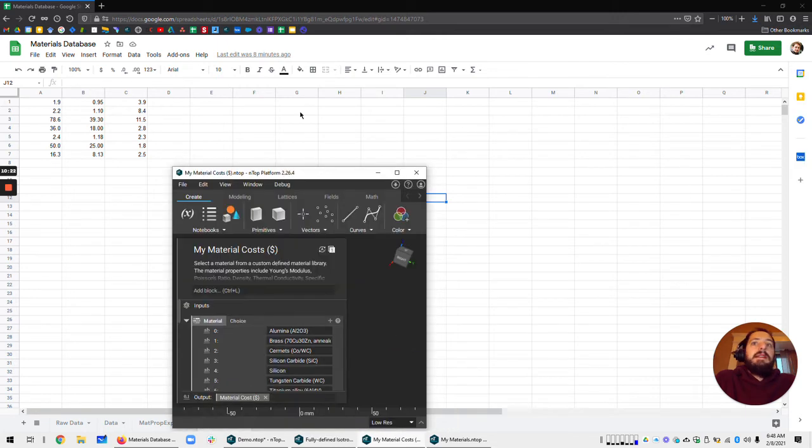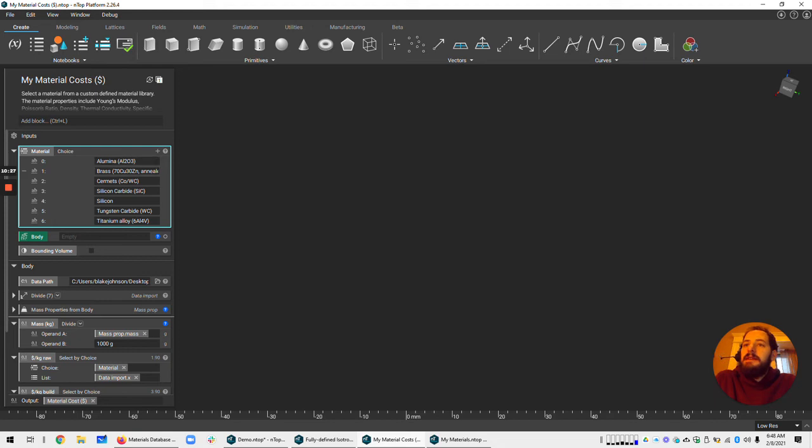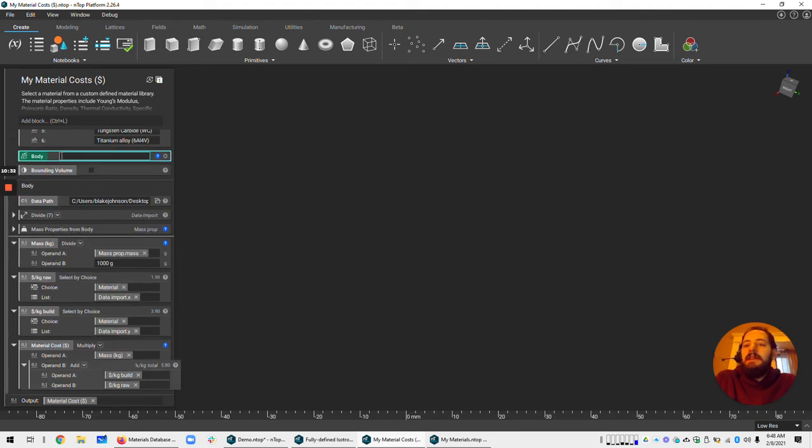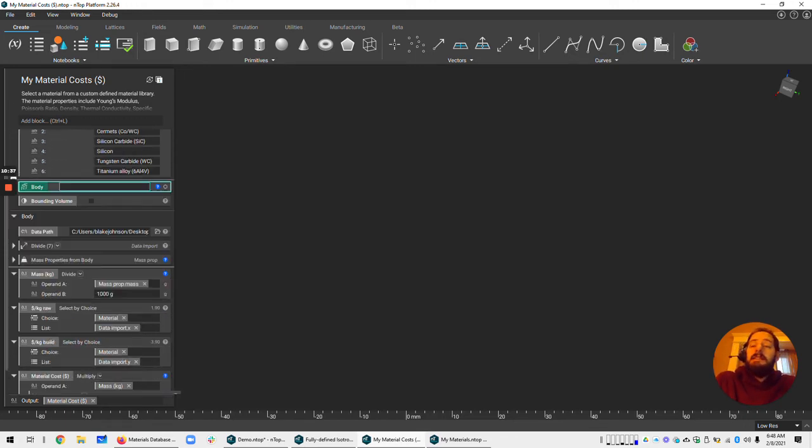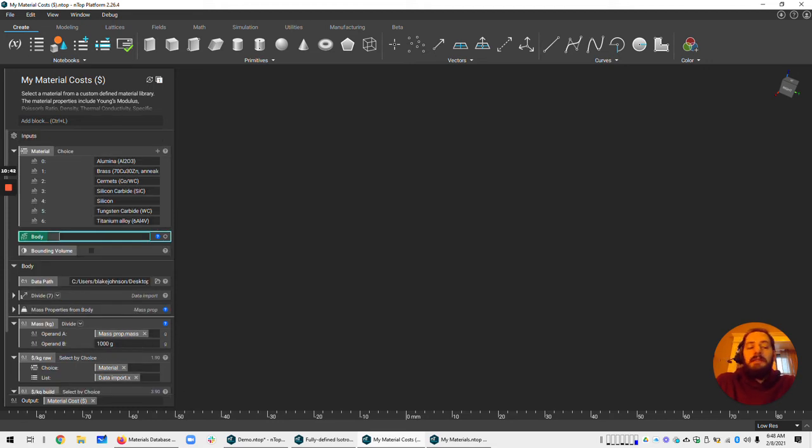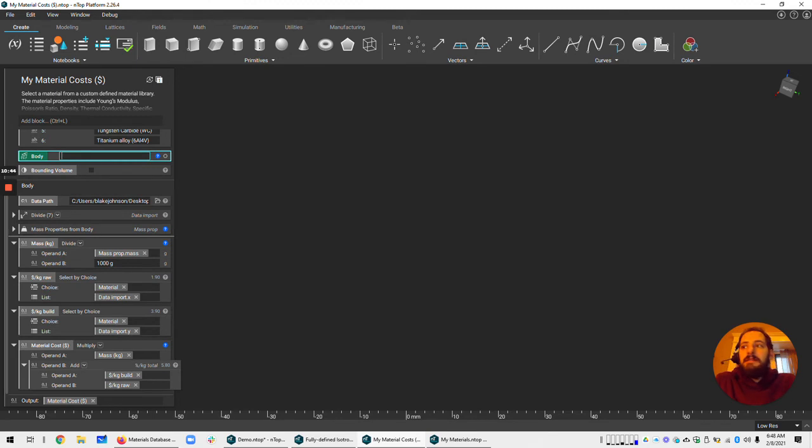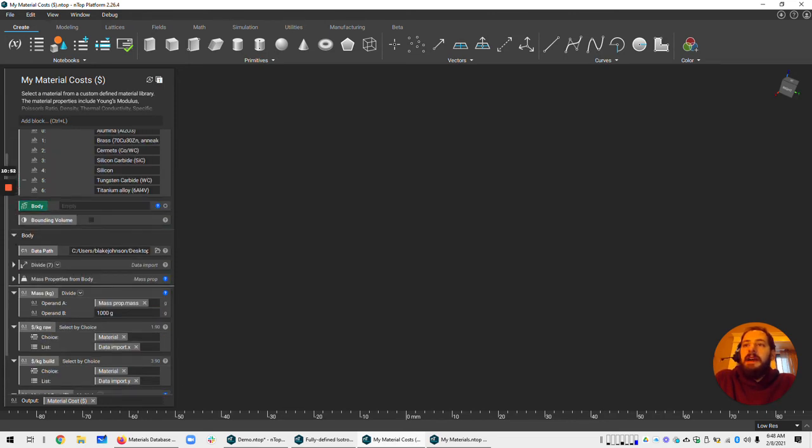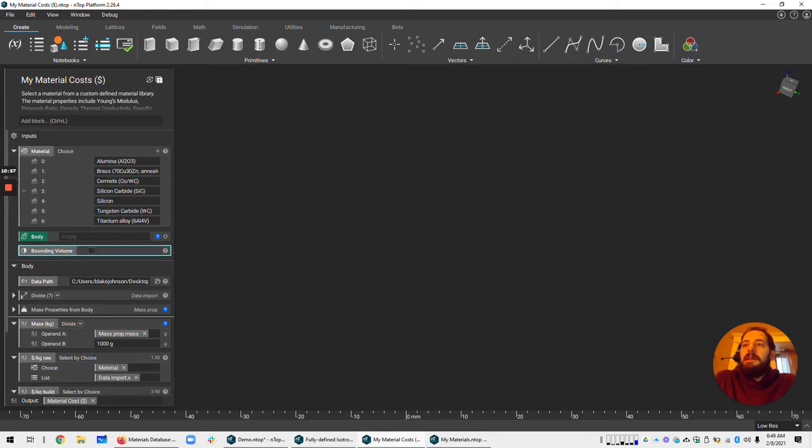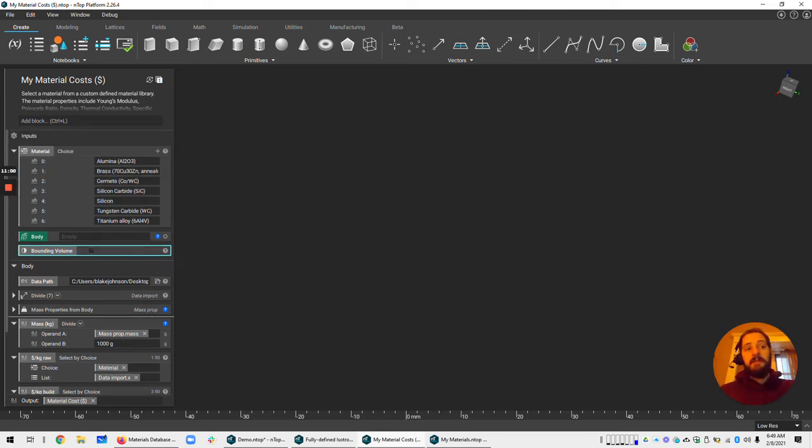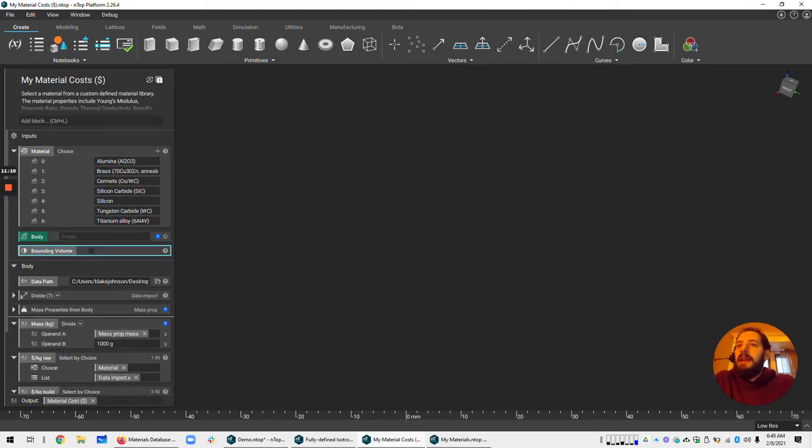And it's going to use that same choice block that has our materials listed. And it's going to take in a body and it's going to figure out the cost by calculating the volume and then the weight. And then adding up the cost from the materials and the manufacturing. So you could look at this and adjust it to make things more appropriate for your manufacturing workflows. But one thing I did also add is a choice to either use the specific volume of the material and therefore the specific weight or a box that is the bounding box of that body.